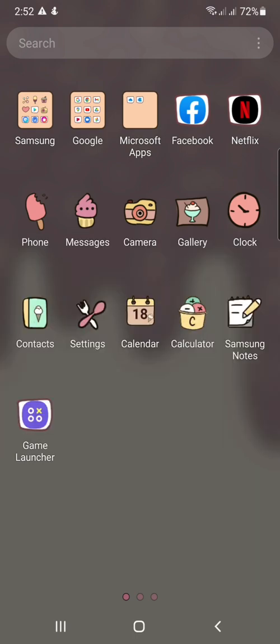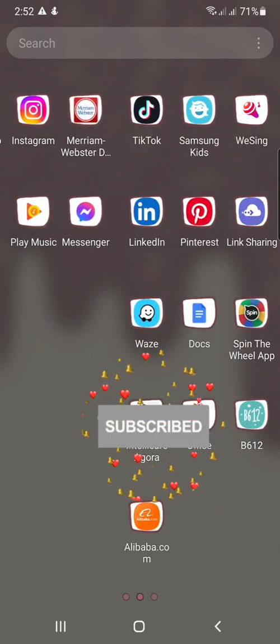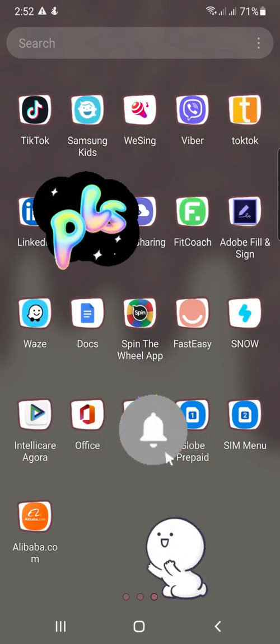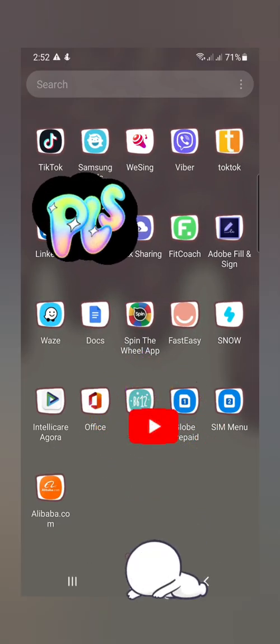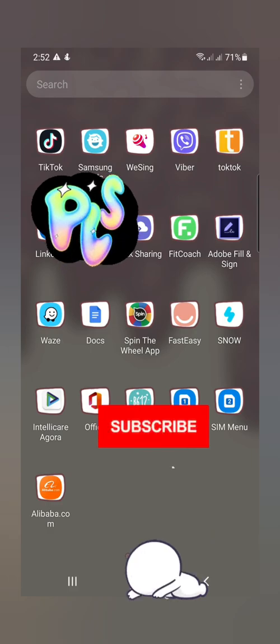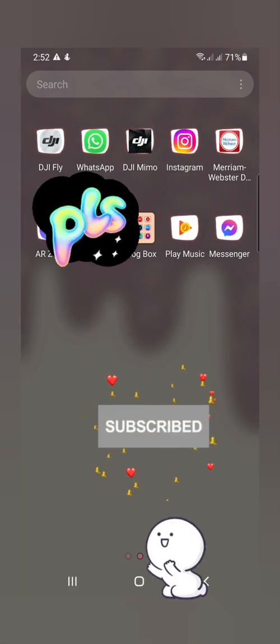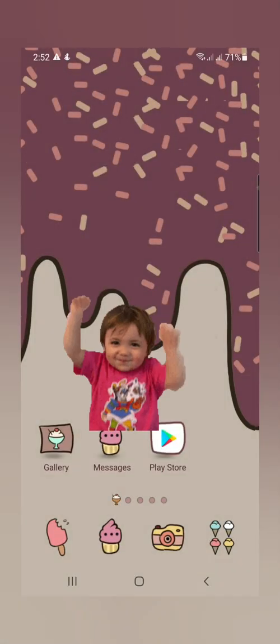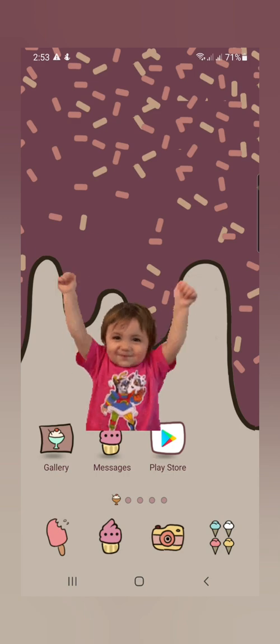And kung bago ka dito sa aking channel, please make sure to subscribe. And favor pong pag-i-click ang bell notification to keep you updated for more videos ng mga gagawin ko. So let's get started.